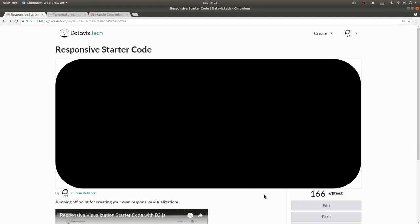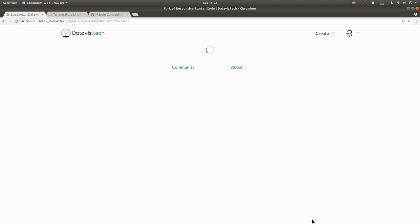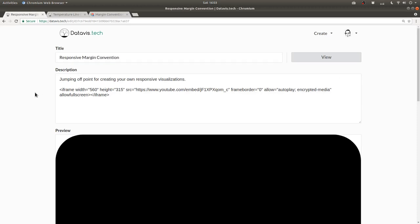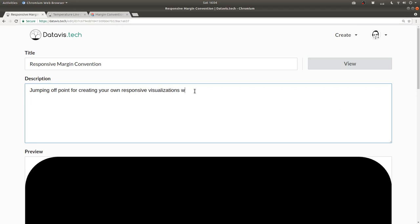From within this page, I'm going to click on fork and I'll call it responsive margin convention and I'll add with margins to the end of that description.